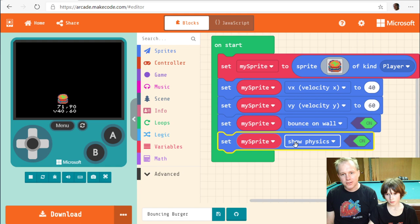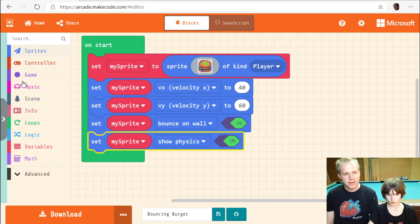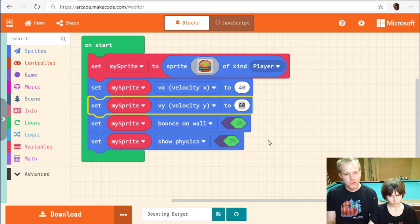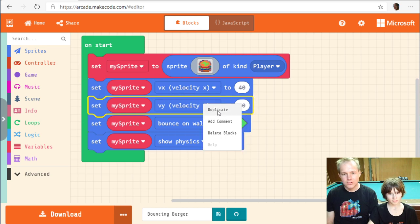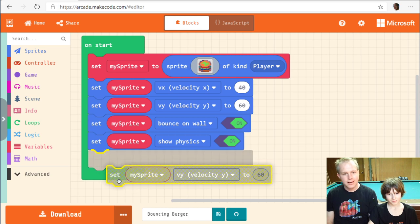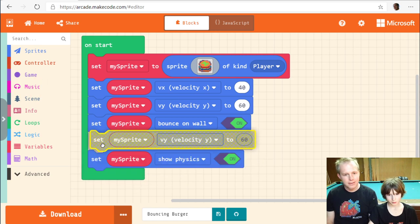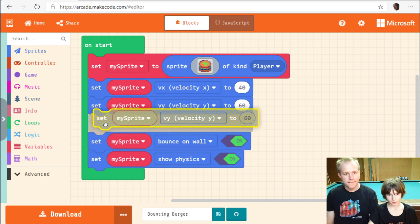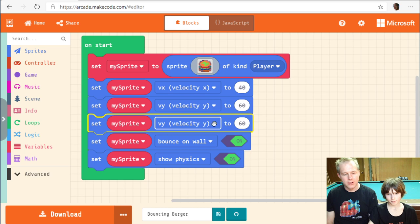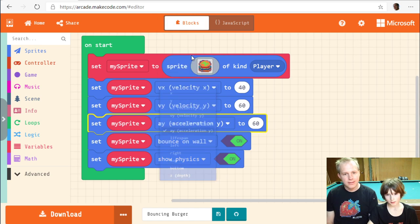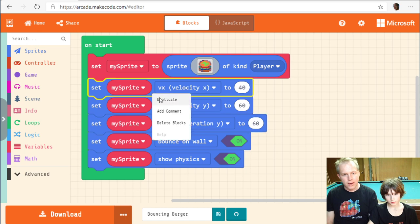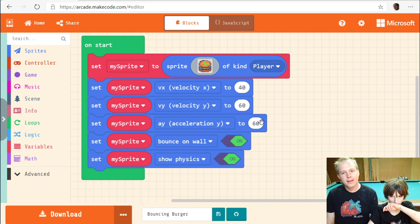Let's try adding acceleration — a little vertical acceleration, like the burger is on Earth with gravity. We duplicate the velocity block and look for 'ay', which is the y-axis acceleration. If we set it, it's just going to accelerate the burger downward like it's falling.